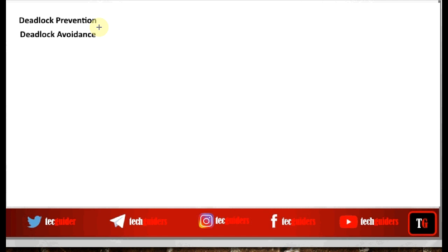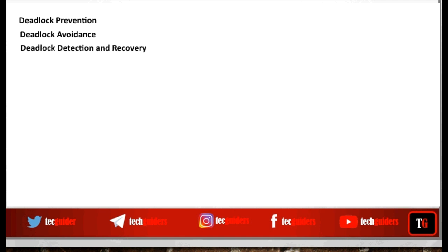If we are not preventing deadlock and not avoiding deadlock during runtime, then deadlock will usually occur in the system. In such cases, the only possible way of handling deadlock is to detect a deadlock state when it occurs and then recover from it.